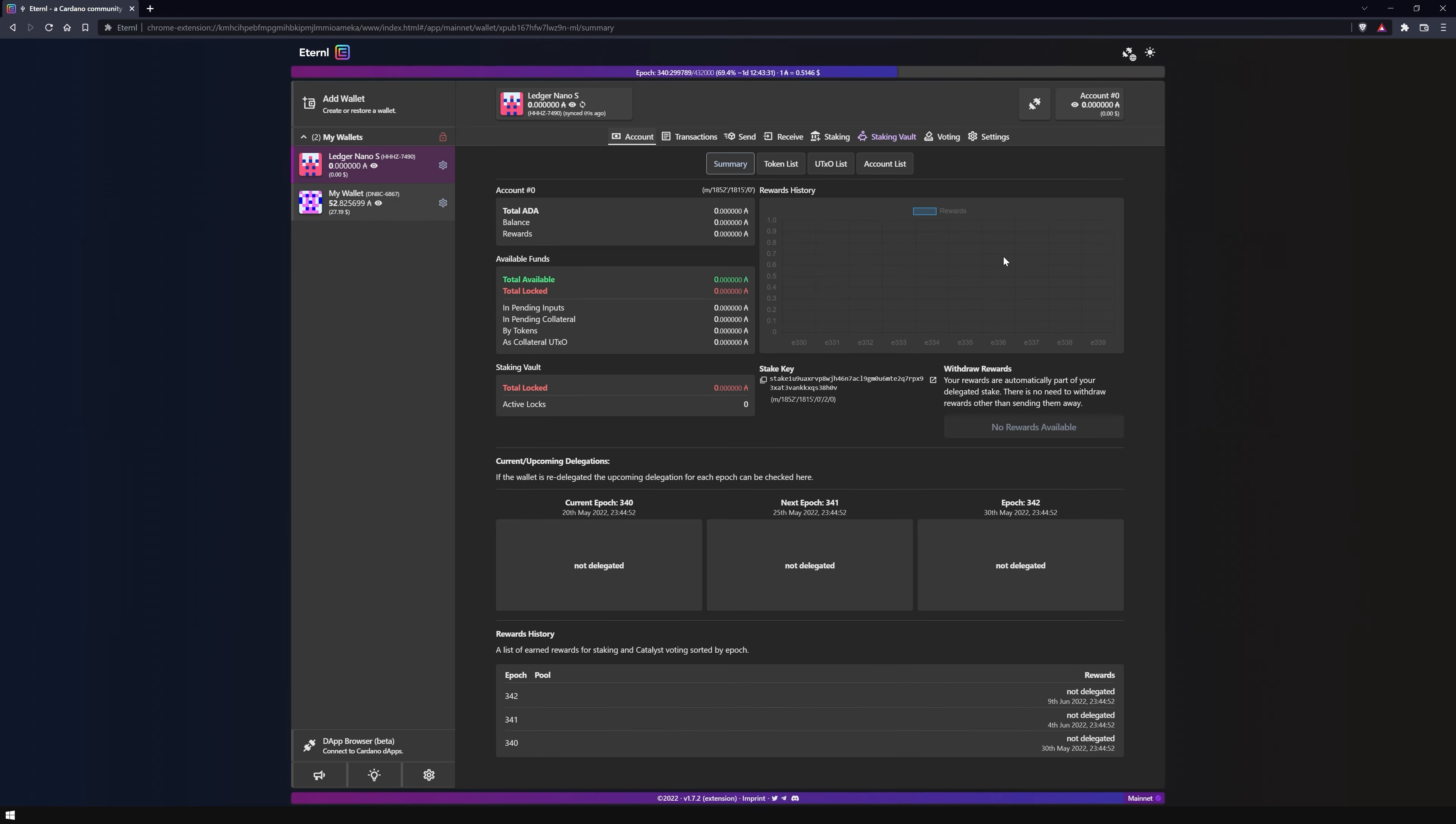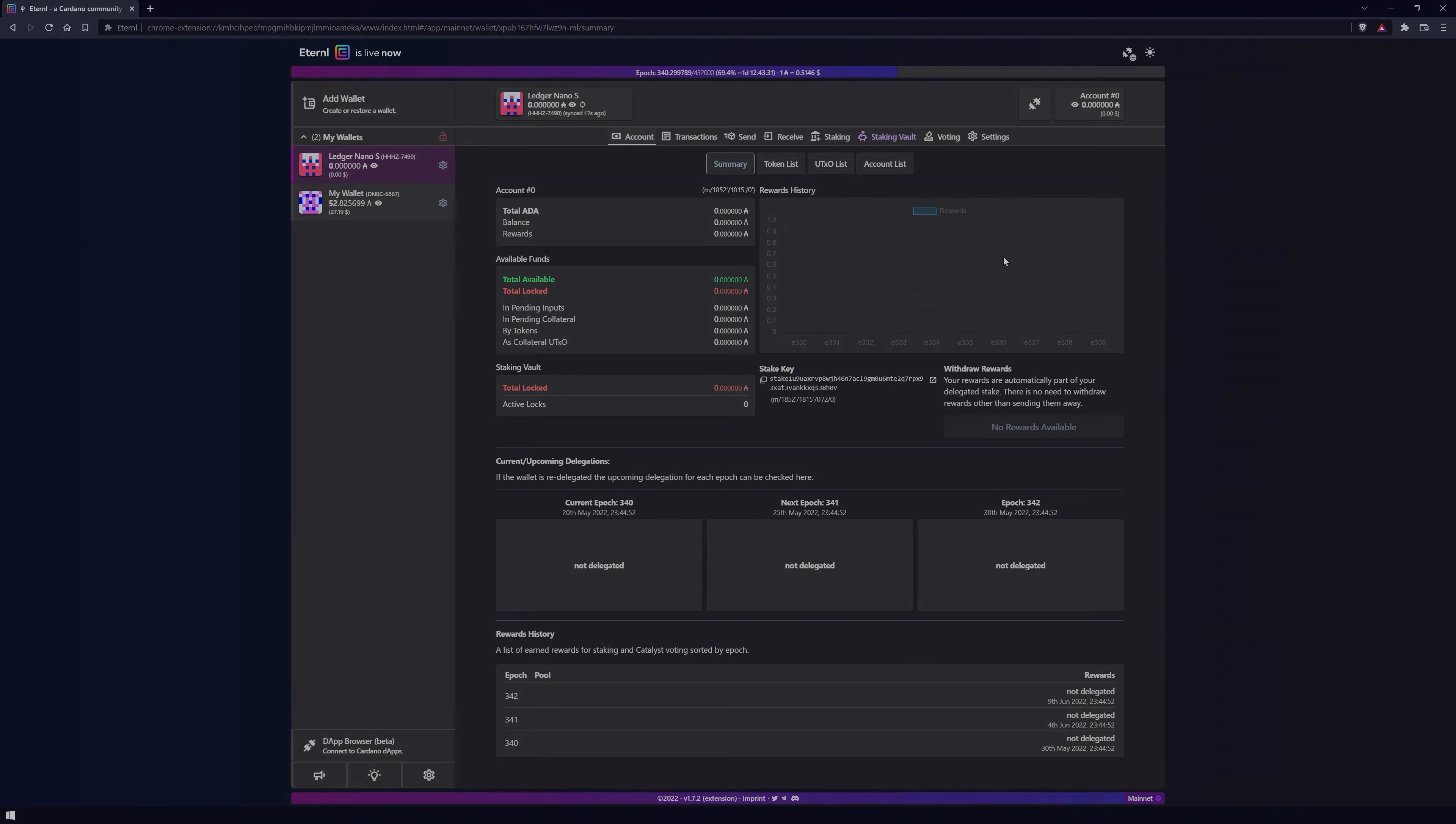Welcome to our channel, this is Marvin from NovaPool. In this video I will show you how to connect your Ledger hardware wallet with the Eternl light wallet.